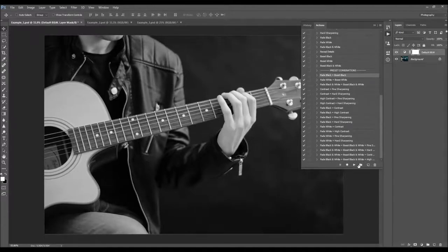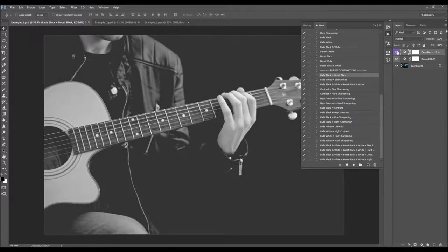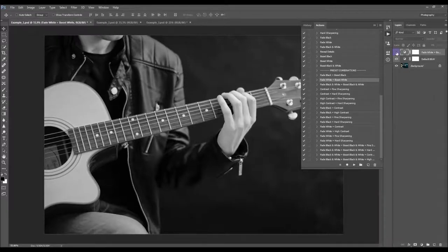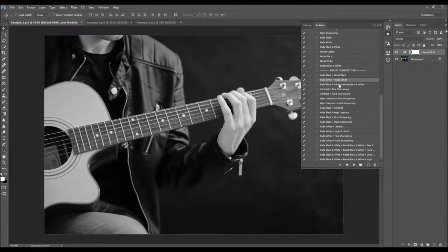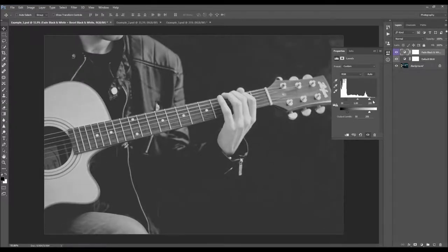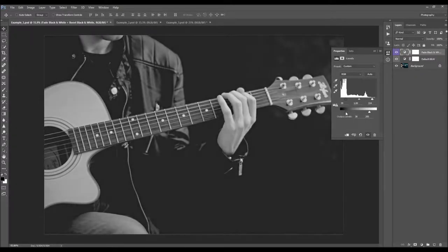Here we've got the preset combinations. This one will boost the black and then fade it — you can play with the settings or change the opacity. This one is going to boost and fade white. You can check the highlights here. This one is going to fade both black and white and boost black and white. You can then adjust how much you wish — this pointer fades the black, this one fades the white, this one boosts the white, and this one boosts the black.